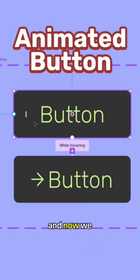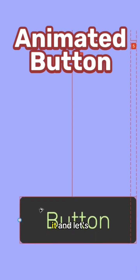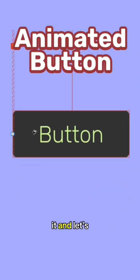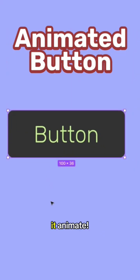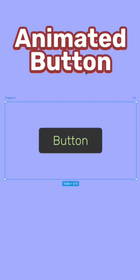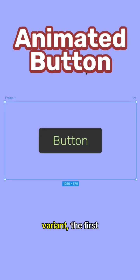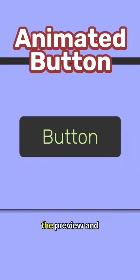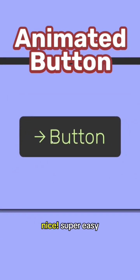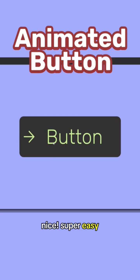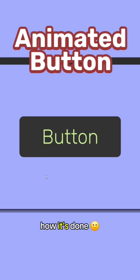And now we can just drag an instance of it and let's see how does it animate. I placed the variant, the first one in a frame. I'm gonna hit the preview and let's see how it works. Nice, super easy and quick, and this is how it's done.